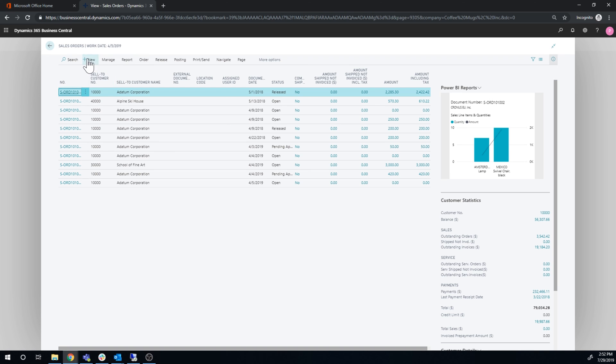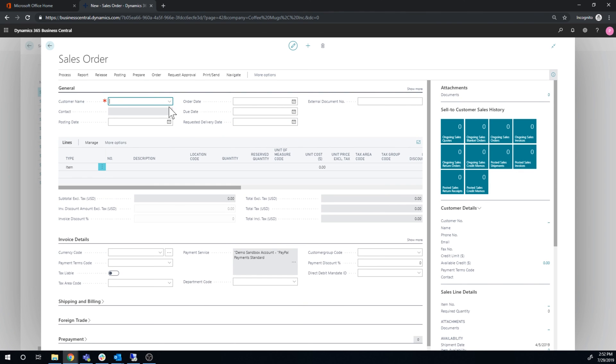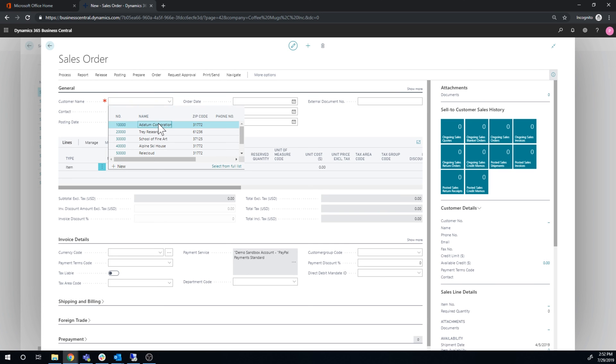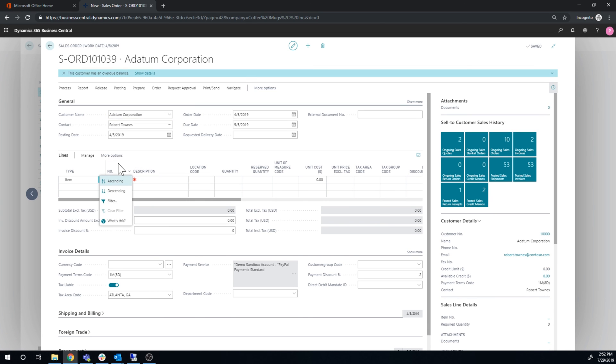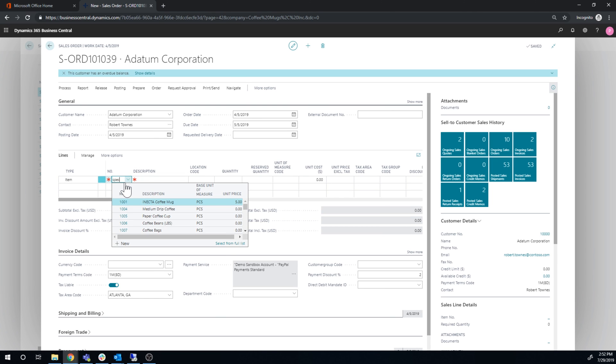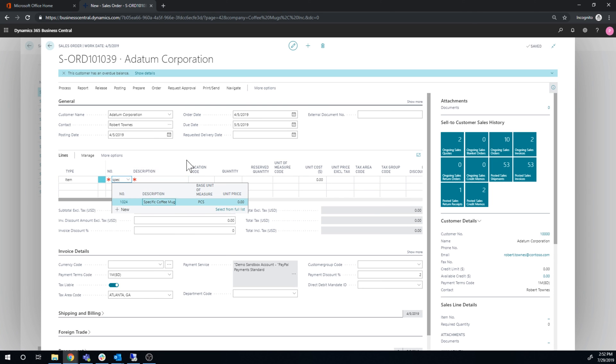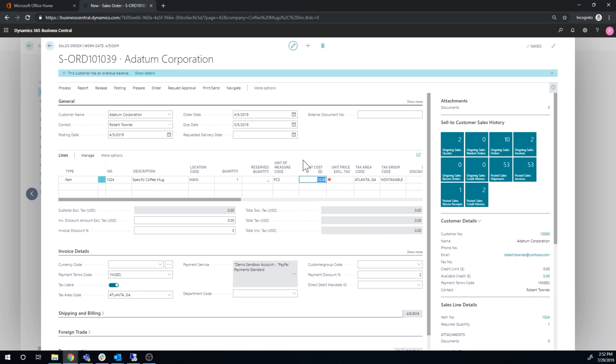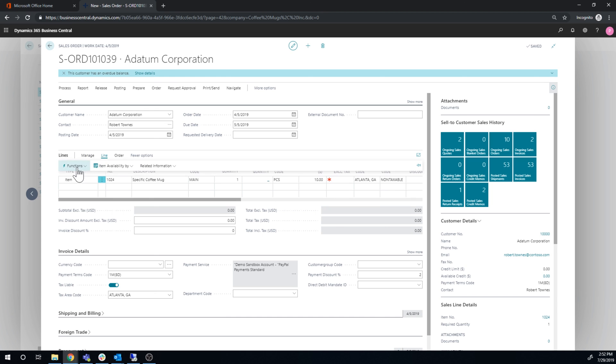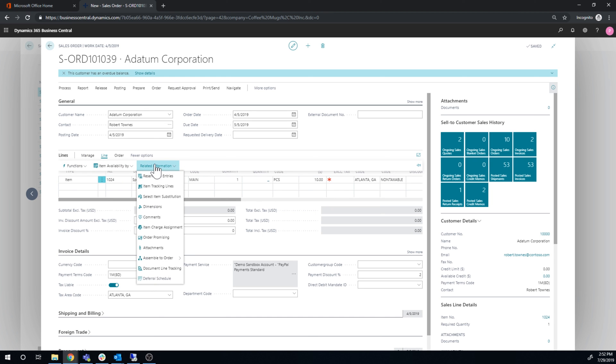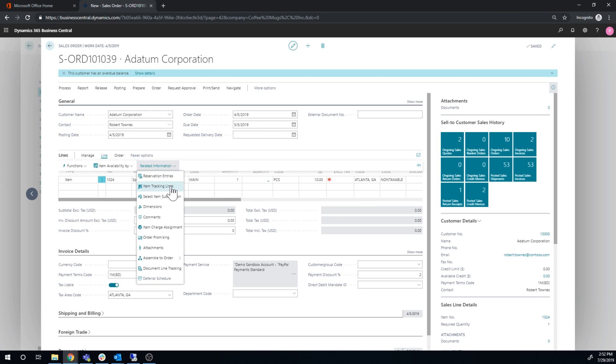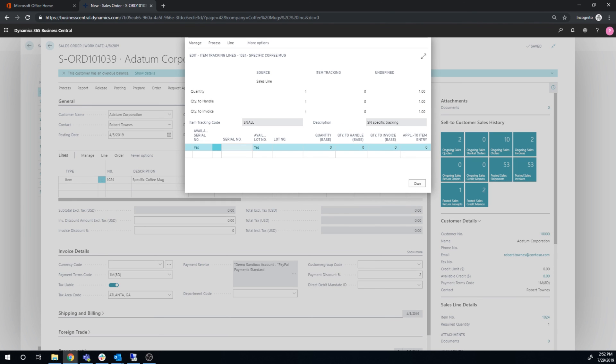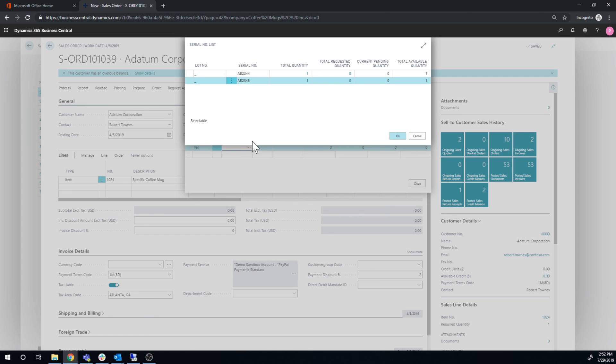Create a new sales order to the Adatum Corporation. Do a specific coffee mug from Maine. Let's say I'm selling one. So the cost is 10, obviously that comes straight from the unit cost on the card. However the actual cost comes from item tracking lines when I pick the serial number.